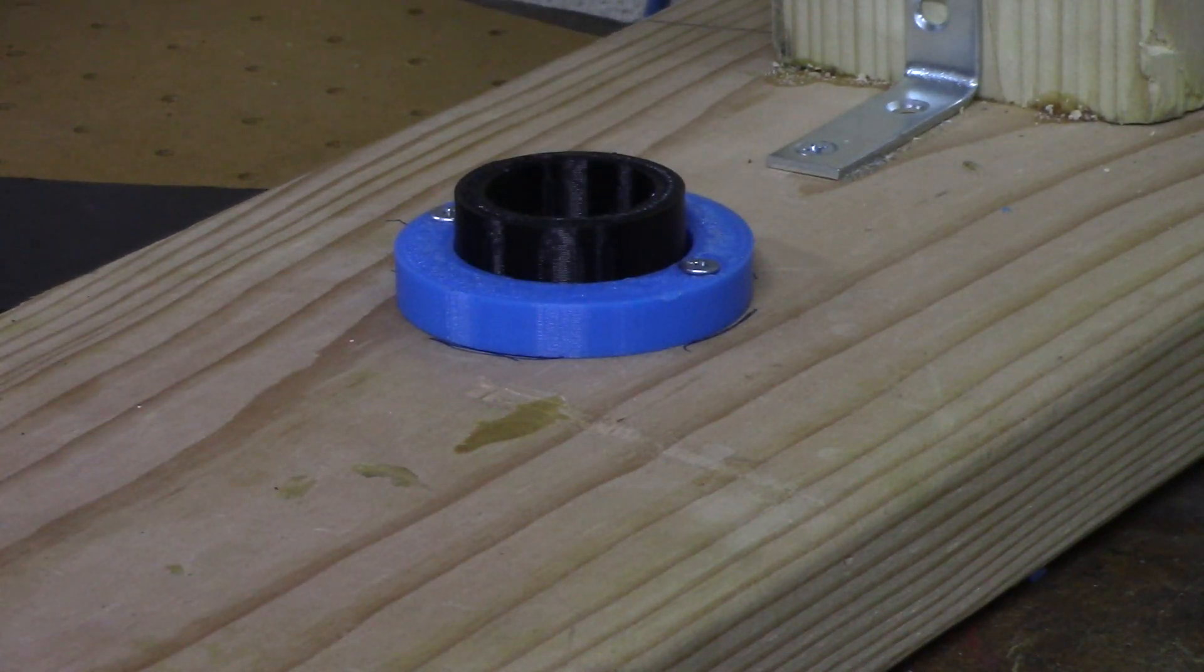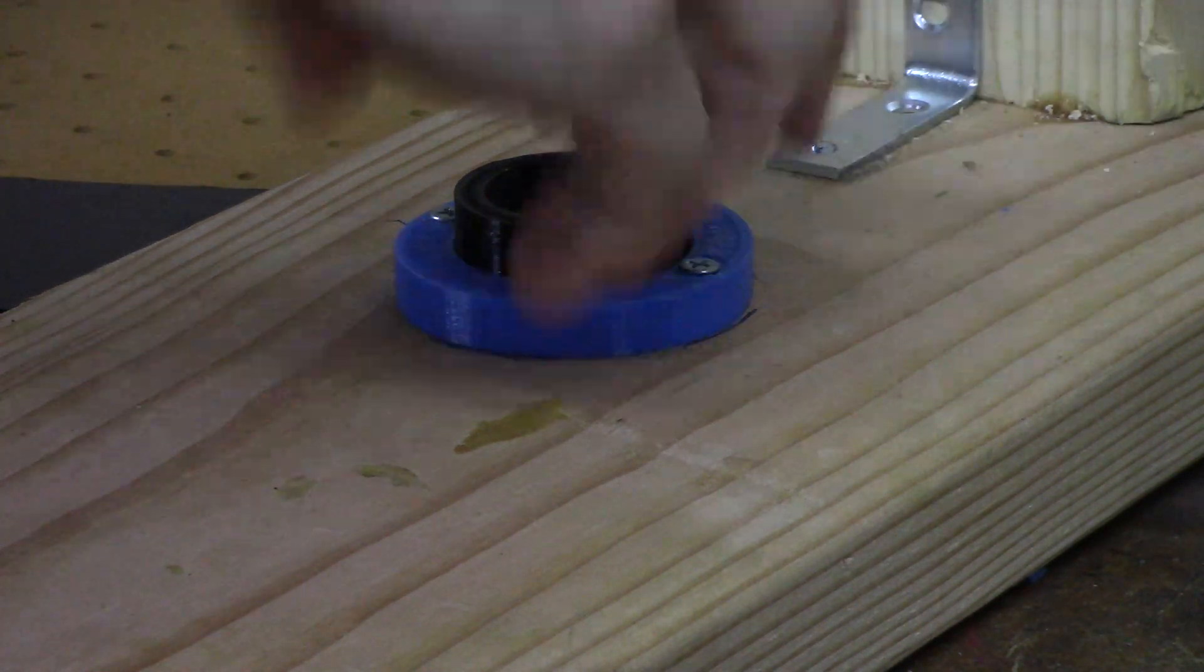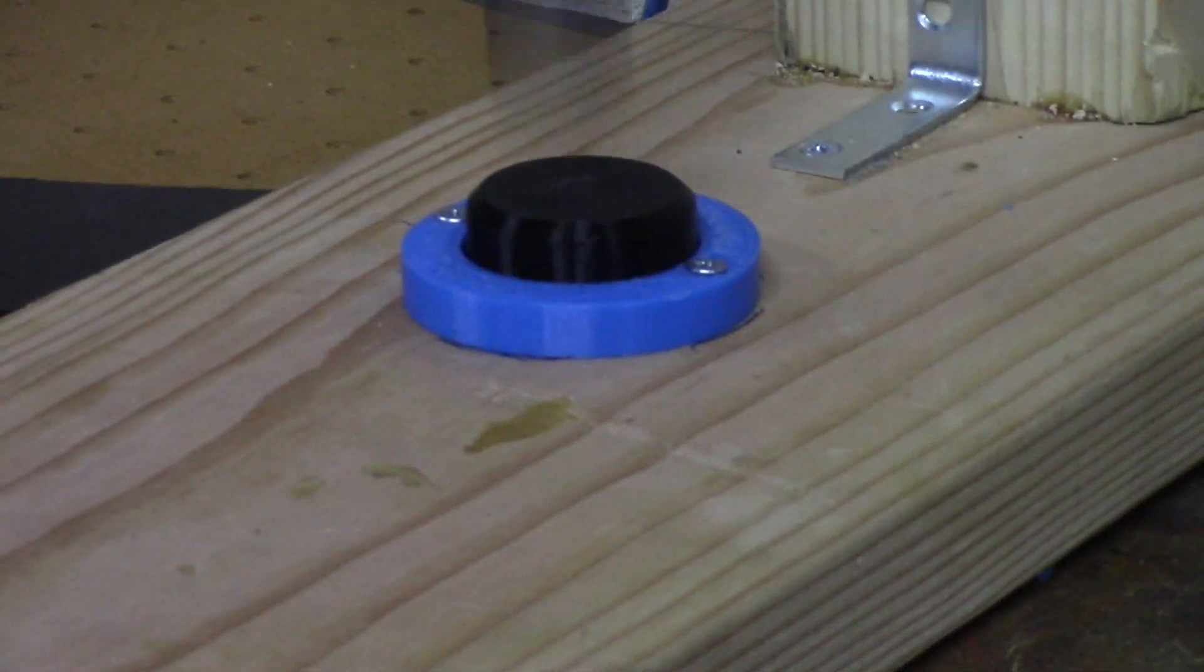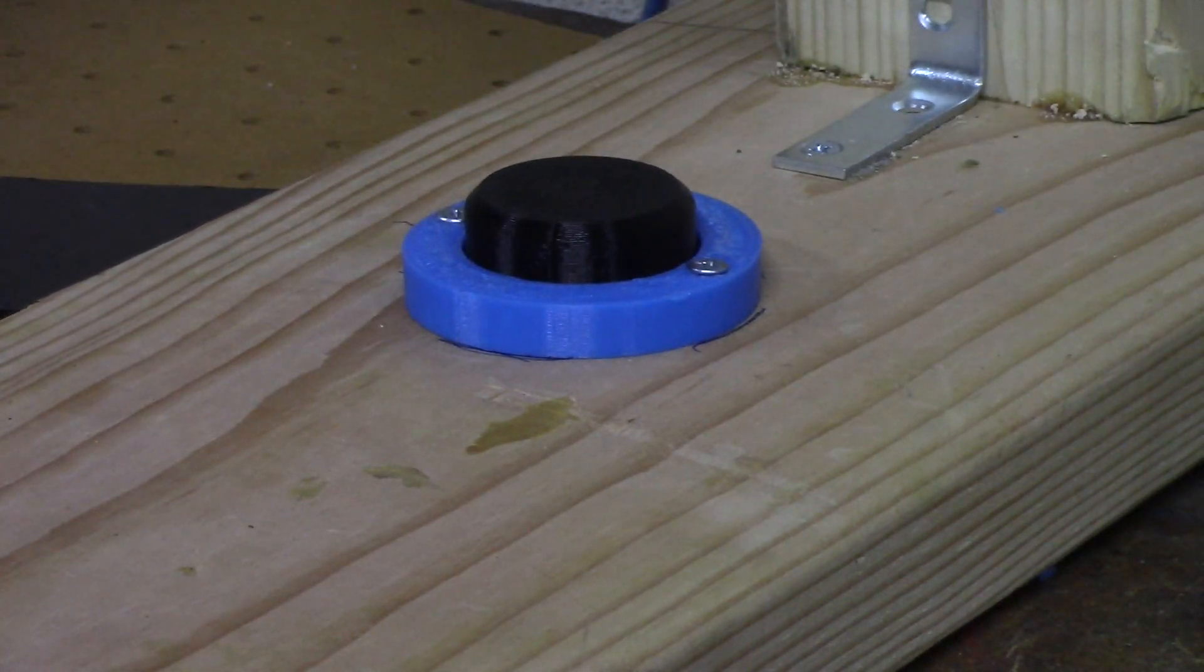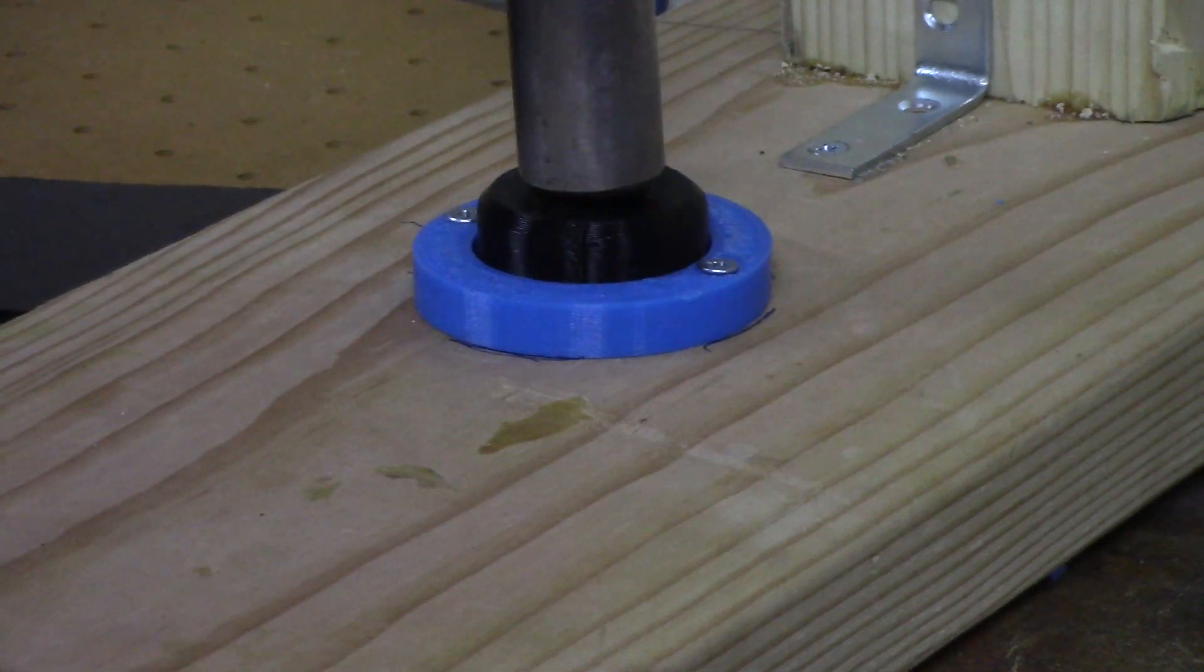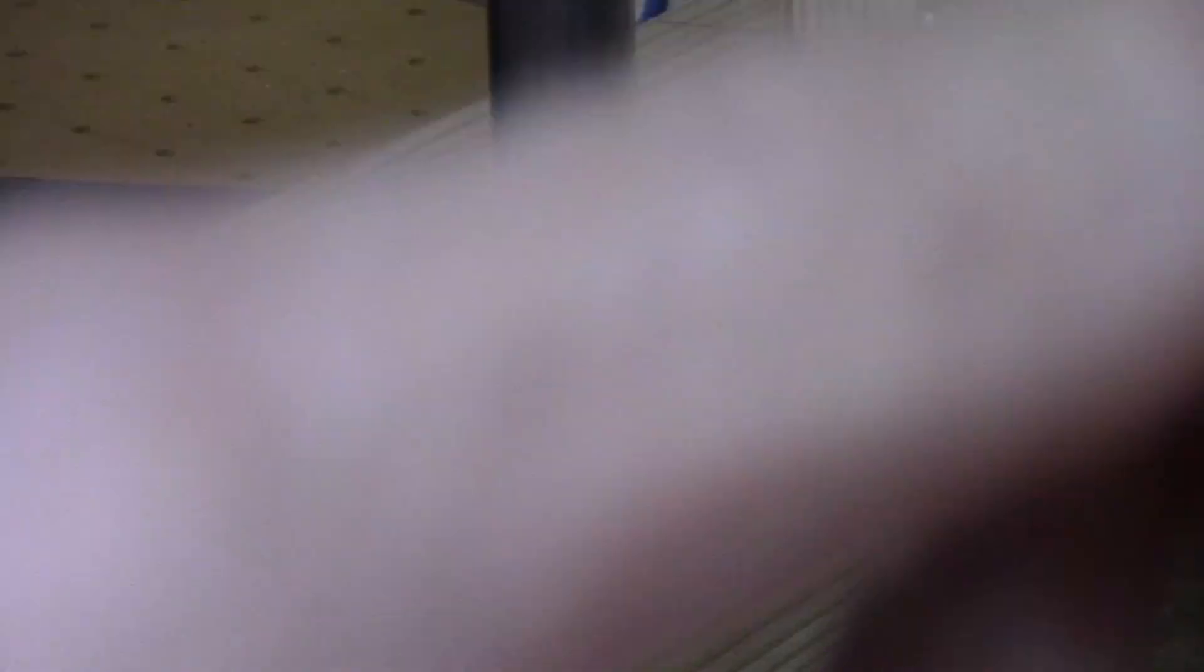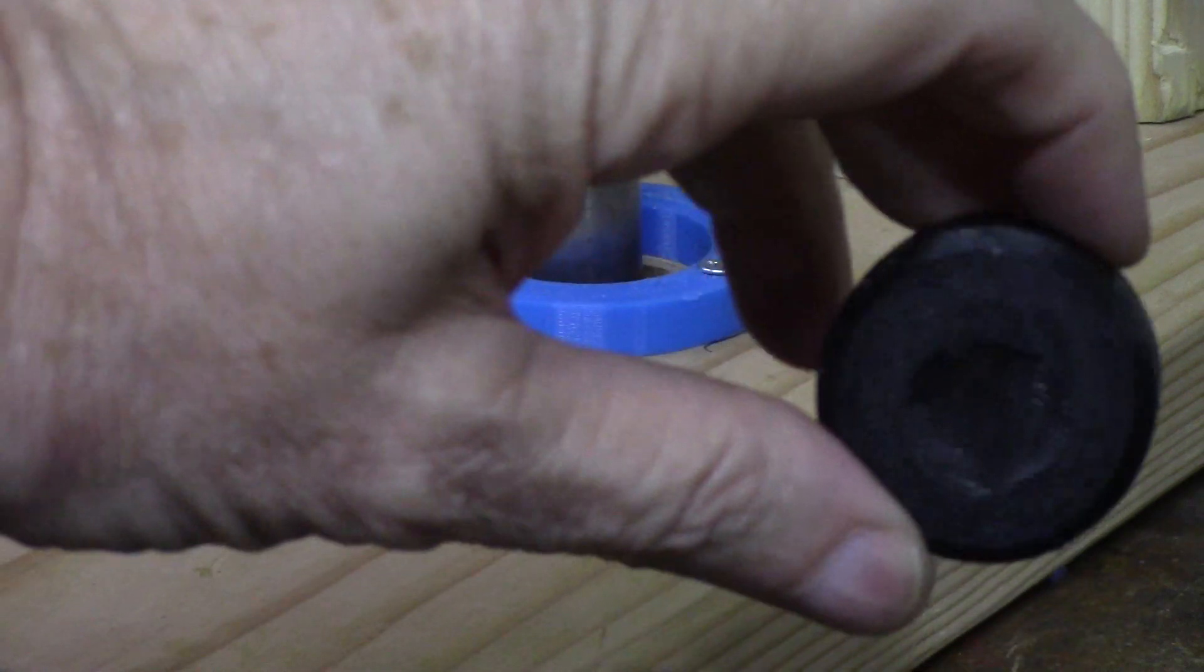You know, I didn't bring my counter, so you guys are going to have to count for me. That was one, two, three, did that break it? Oh, broke through at three. Can you see that? Broke through at three.